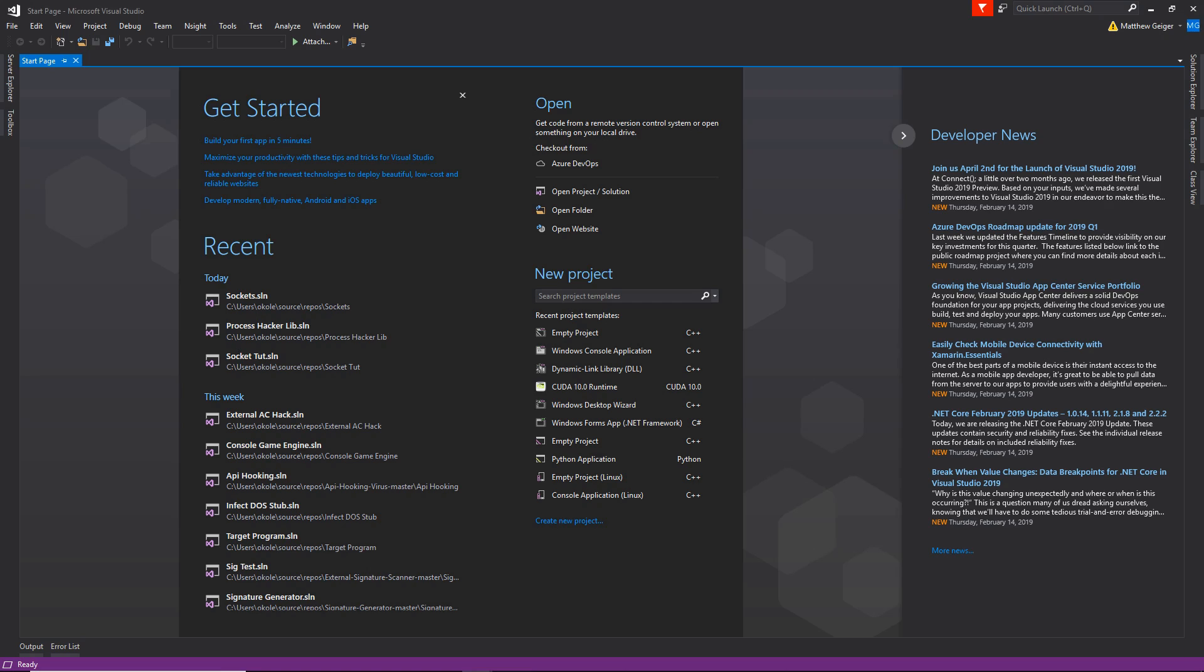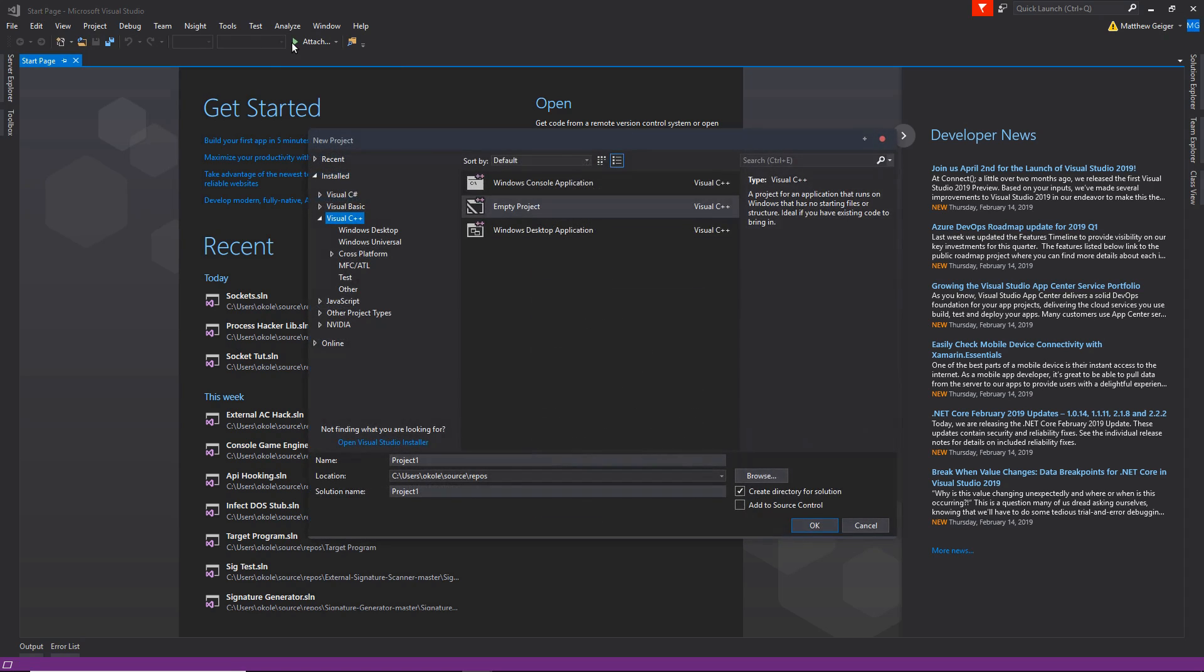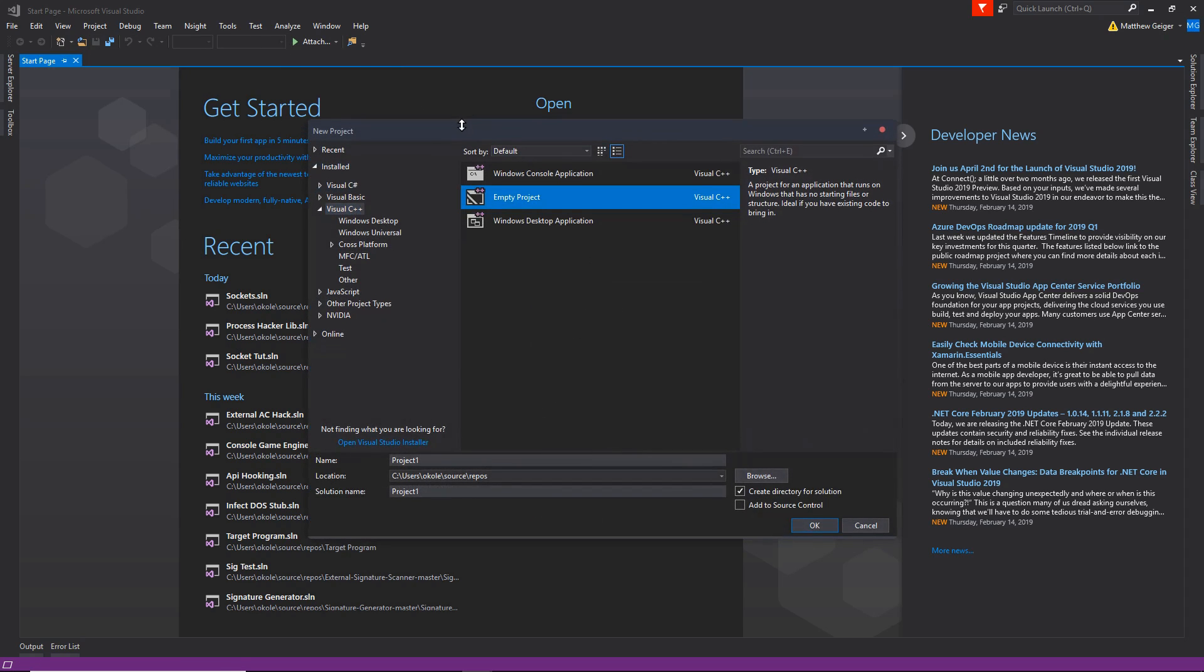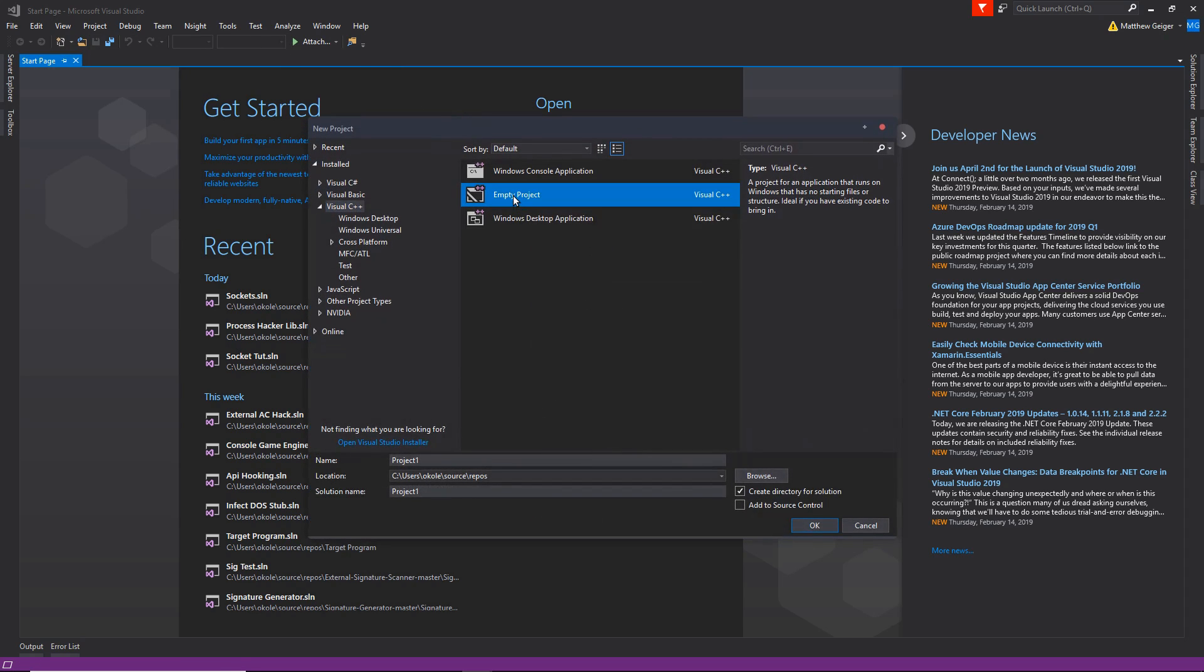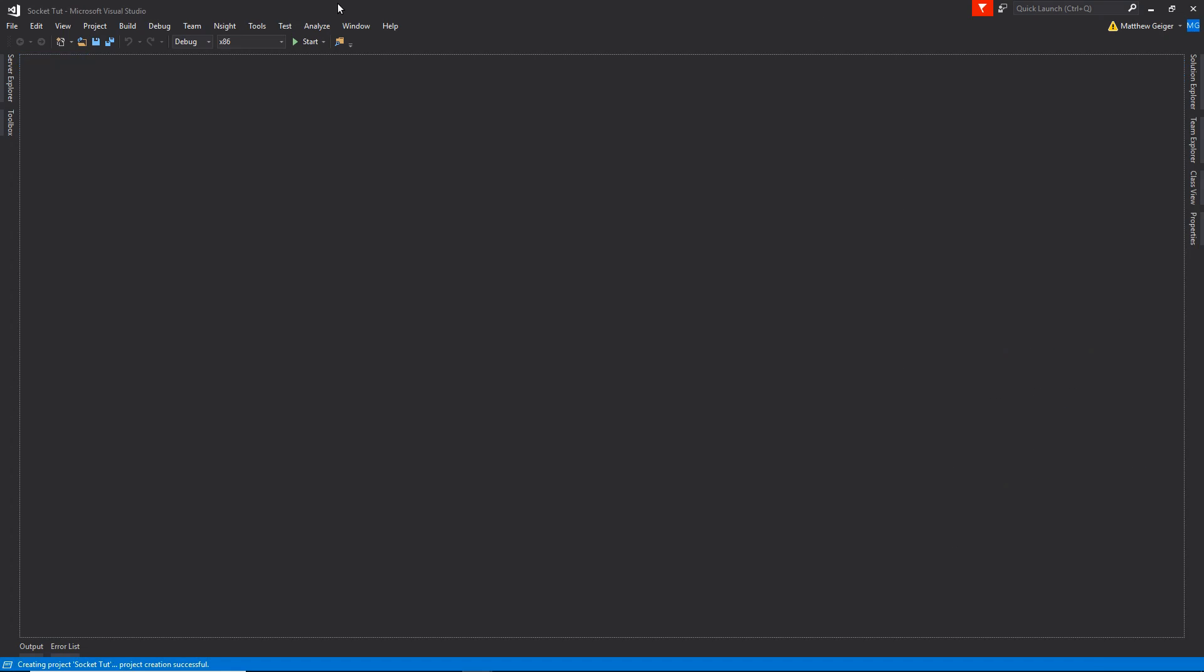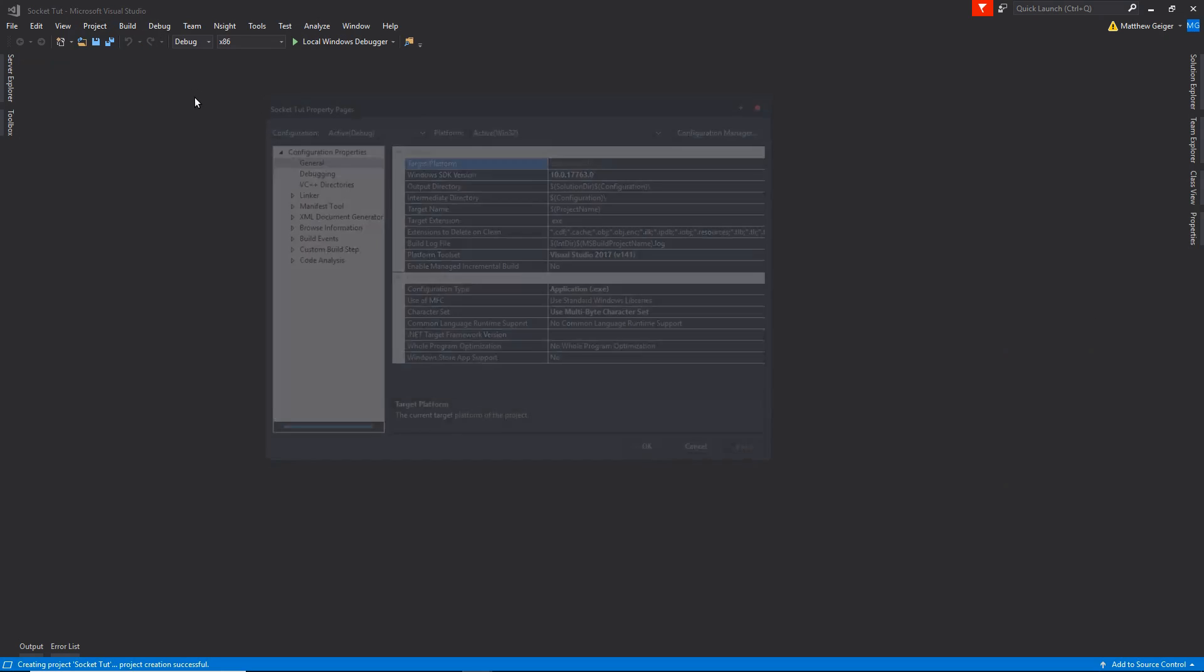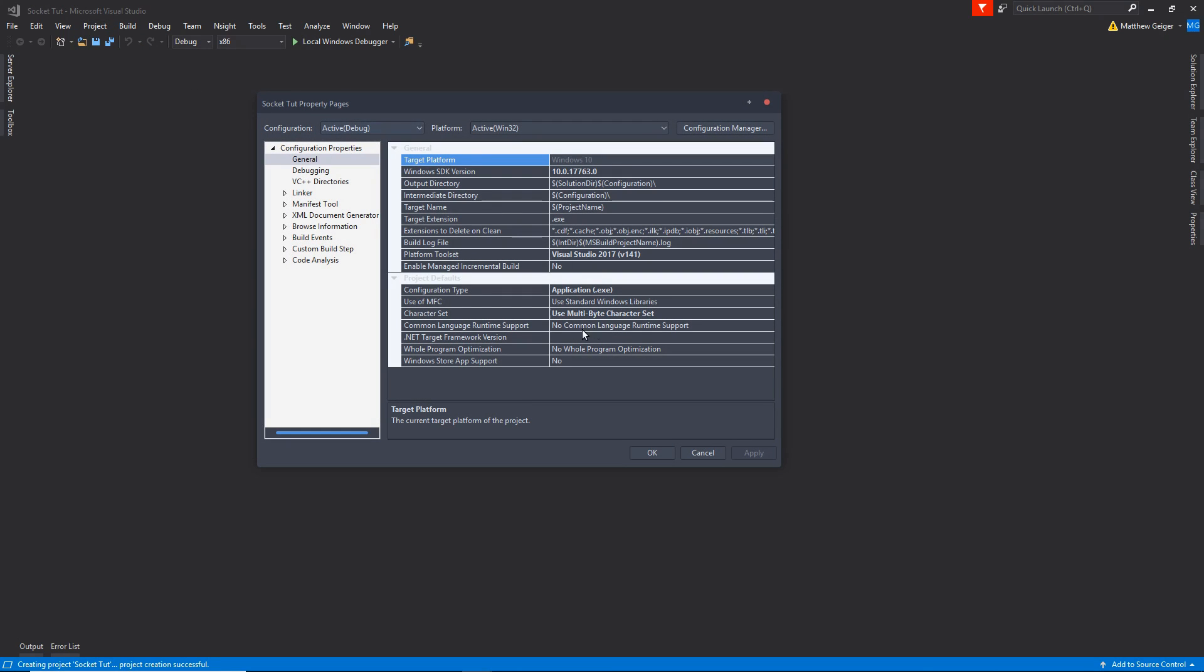Alright, so go ahead and open up Visual Studio. I'm going to be using Visual Studio 2017 for this project. We're going to be creating an empty Visual C++ project, I'm just going to call this SocketTut. As far as the project's properties are concerned, if you're using Visual Studio 2017 it should be already set, but if you're not, go ahead and make sure your character set is set to multibyte.